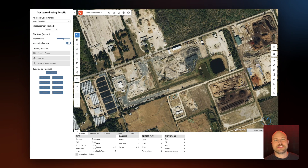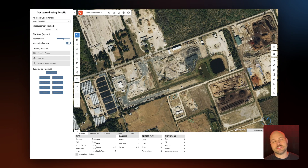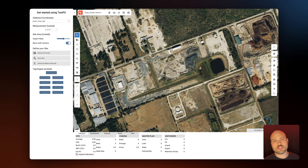Today I'm going to take a quick look at TestFit for data centers. From multi-story data centers to massive campus developments, TestFit's data center configurator allows you to quickly and accurately assess site feasibility while considering a number of parameters including energy requirements, data hall and yard sizes, and environmental site constraints.